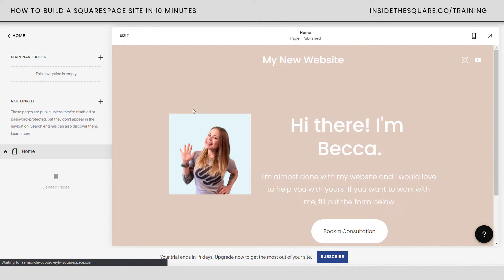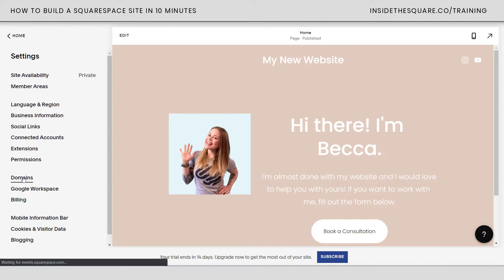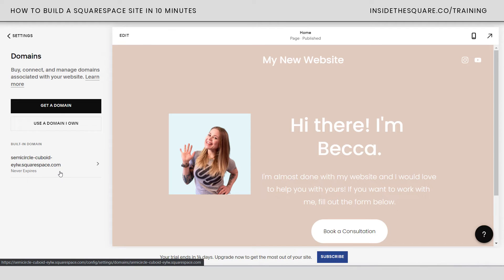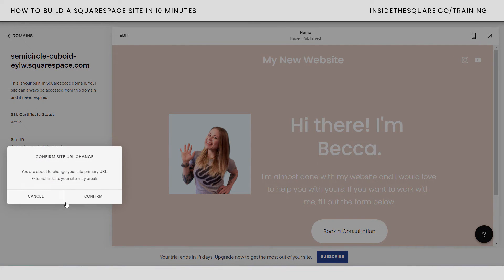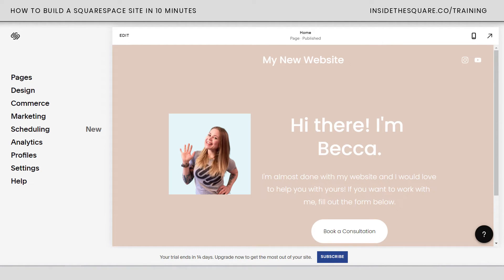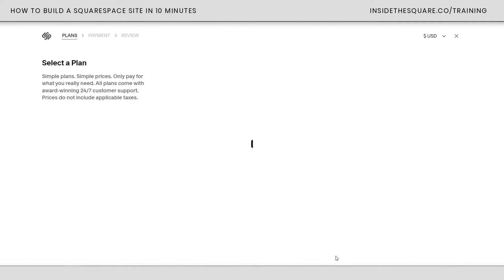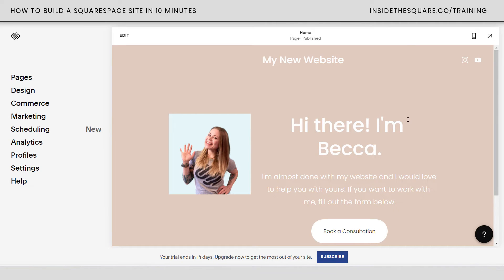Let's save our changes by selecting done and save. Last but not least, let's link this to a domain. Hopping out of the home page takes us back to the main menu. In settings, I've got domains down near the bottom. Clicking on that, you'll see the built-in domain I'm using — you don't have to purchase a domain just yet. Clicking into it I can change it to anything I want, like becaswebsite.squarespace.com. I'll select rename and confirm. To publish to the world wide web you do have to subscribe — click subscribe, select your plan, and even a personal plan on a monthly basis will be enough to get started.